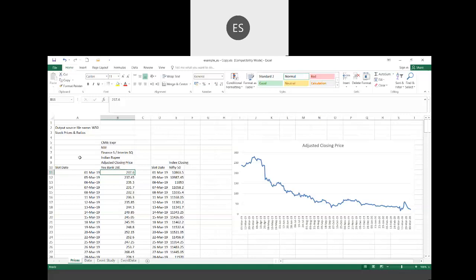I've downloaded the adjusted closing prices for Yes Bank — that's standard in finance. We take adjusted closing prices which are adjusted for all dividend payments, stock splits, and so on. We don't typically use high, low, or opening prices because those carry volatility effects. When the market opens, prices are highly volatile, so to avoid that, we take the adjusted closing price — that's standard practice in empirical finance.